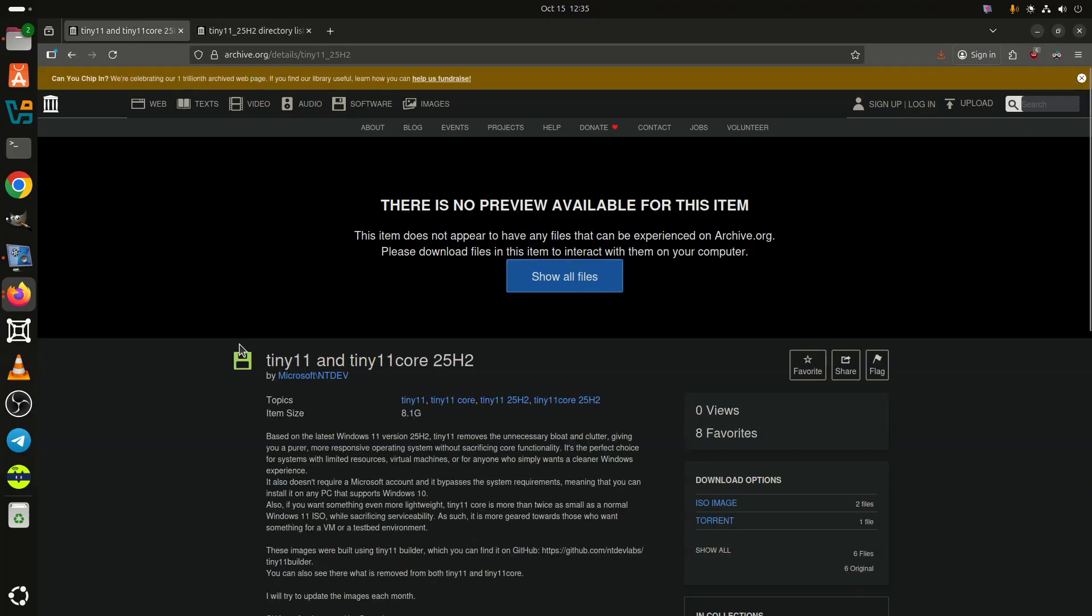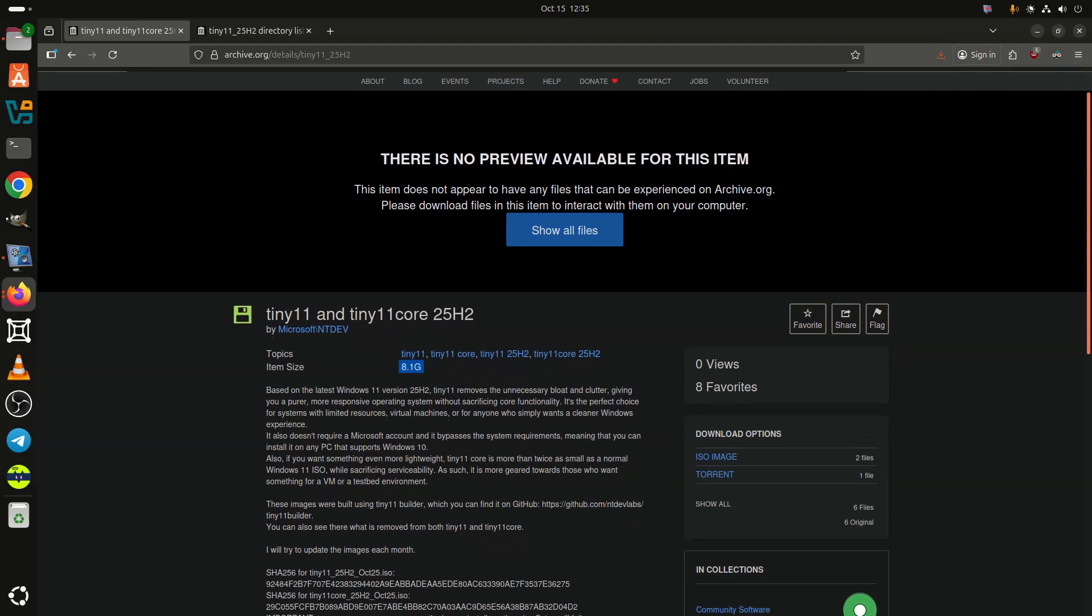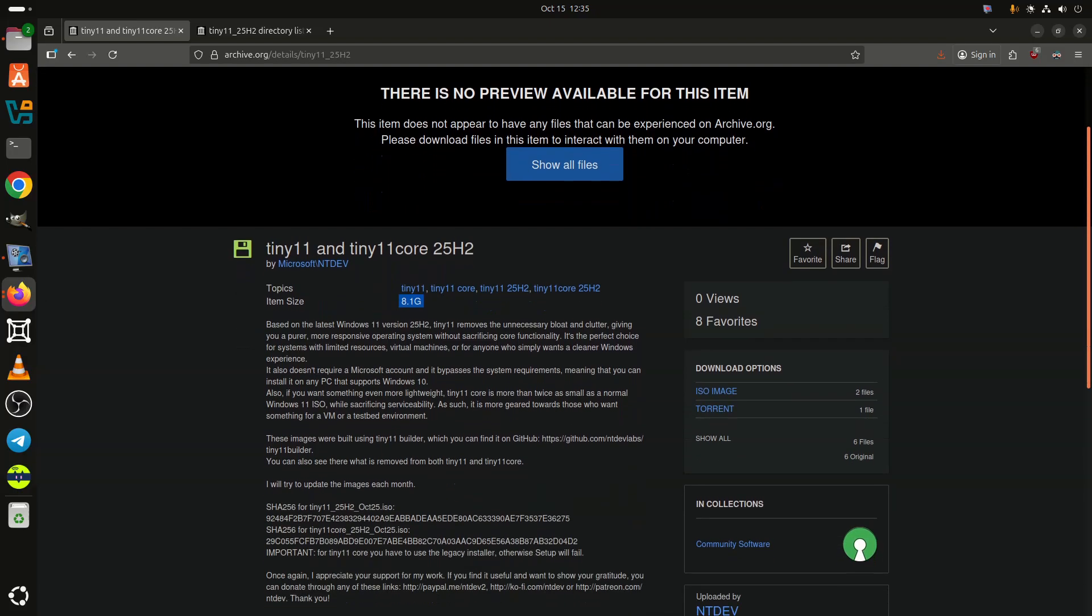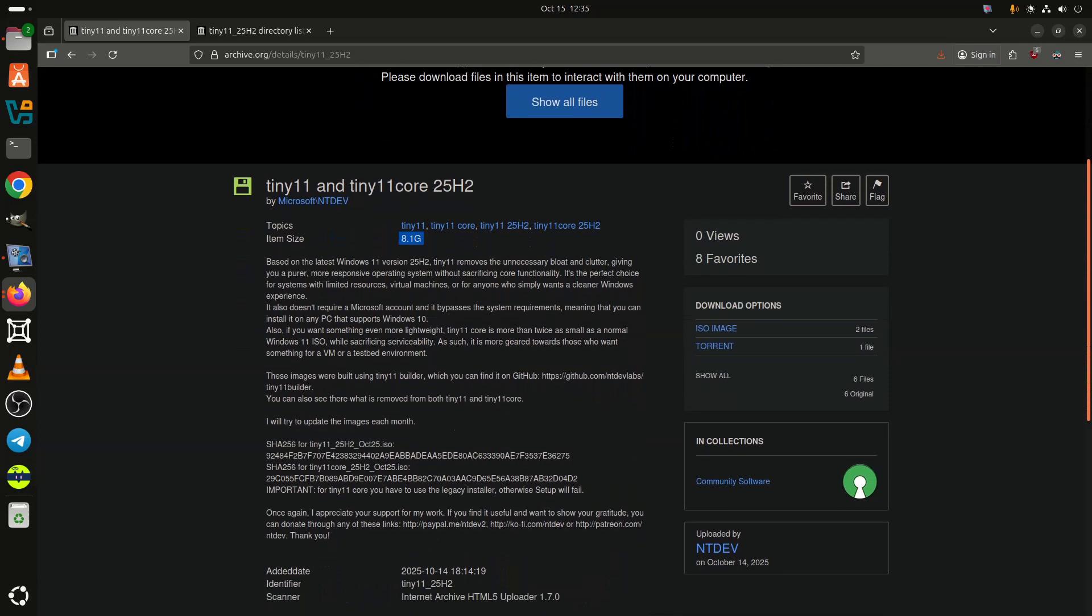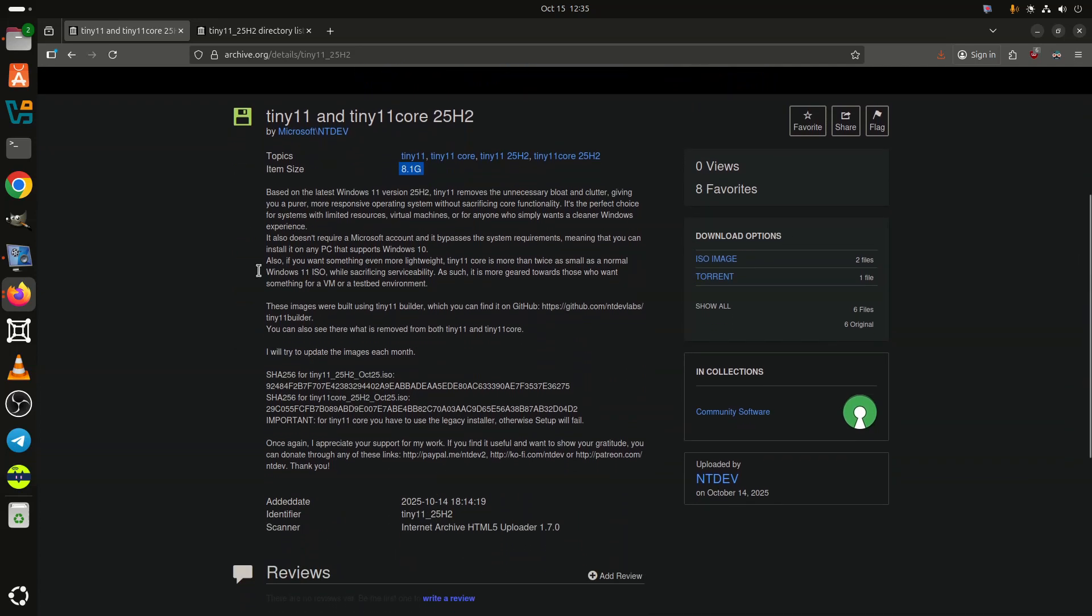Fortunately, there is an alternative route. Tiny 11 25H2 is now out, offering a deep-loaded Windows 11 version 25H2, which is lighter on resources and has no hardware limitations of the vanilla Windows 11.